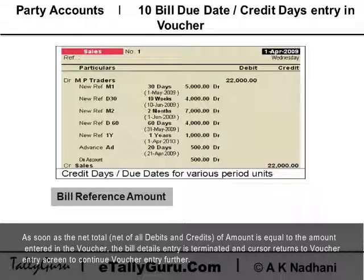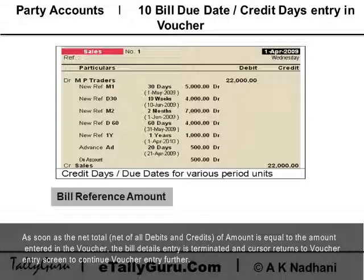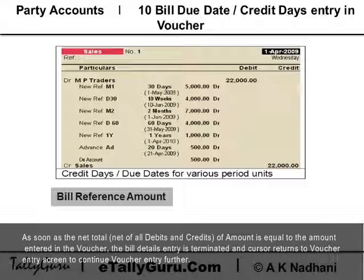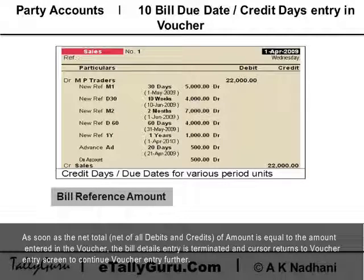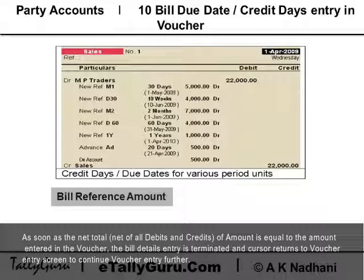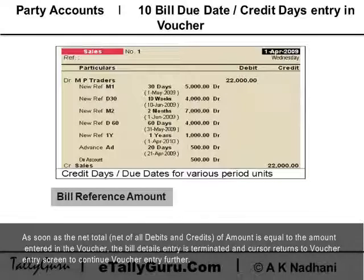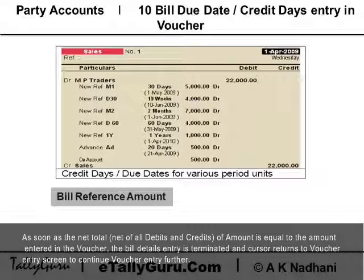As soon as the net total — that is, the total of all debits and credits of the amount — is equal to the amount entered in the voucher, the bill details entry is terminated and the cursor returns to the voucher entry screen to continue voucher entry.